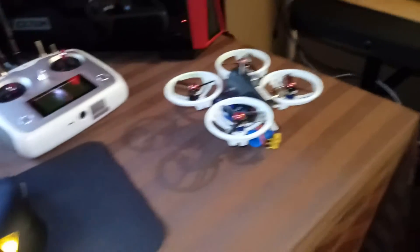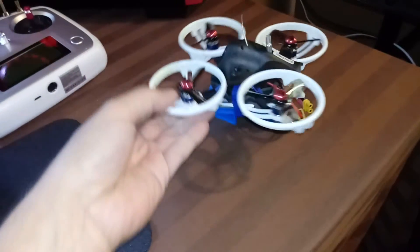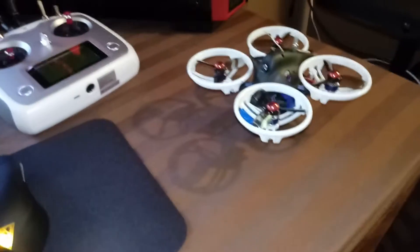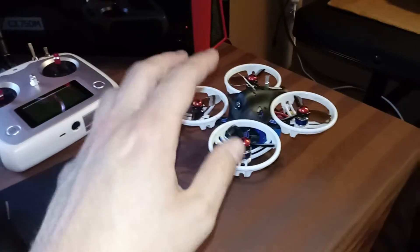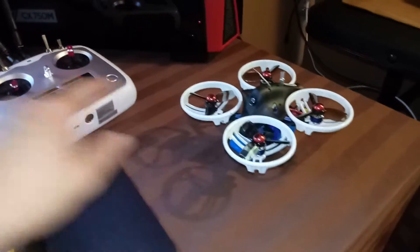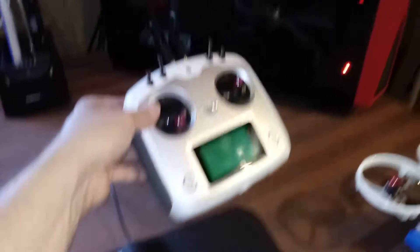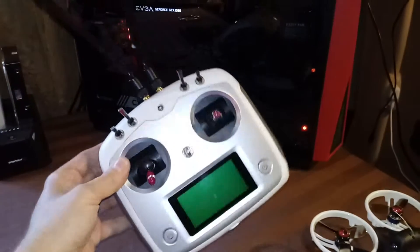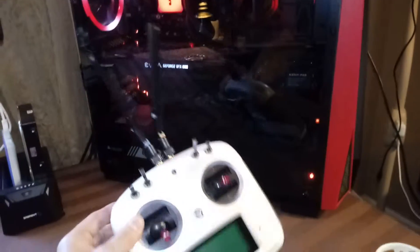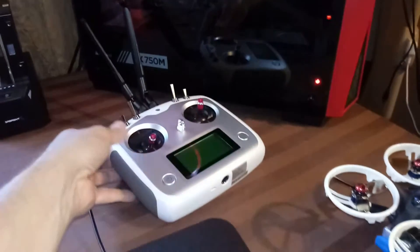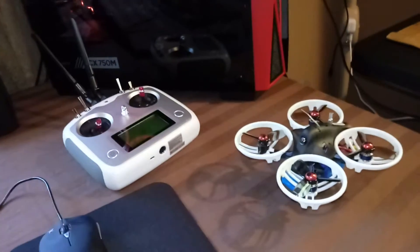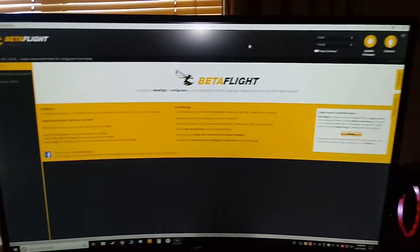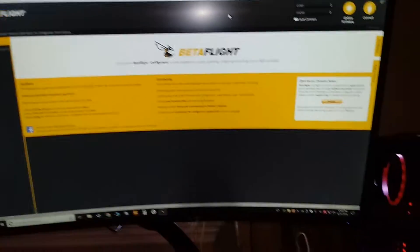Hey YouTubers, Nomus RC here. I wanted to make a video on setting up your ET115 with a FlySky radio. The reason I want to do this is there's almost no information on linking these two together and making everything work in the program you're going to be using called BetaFlight.